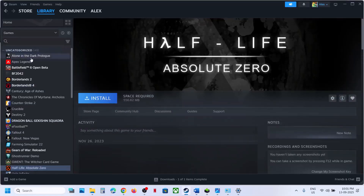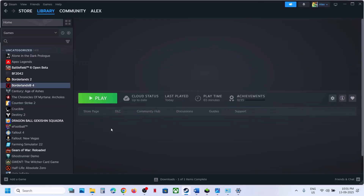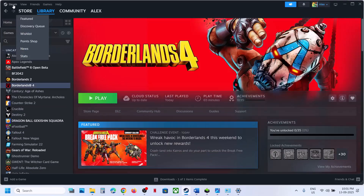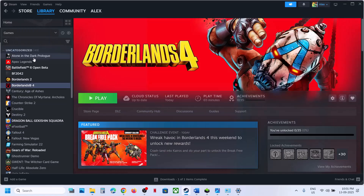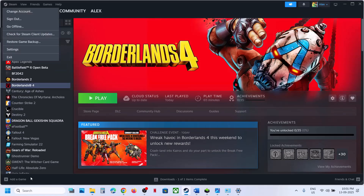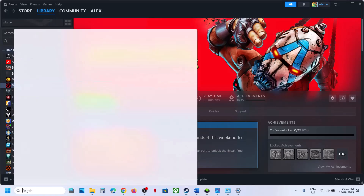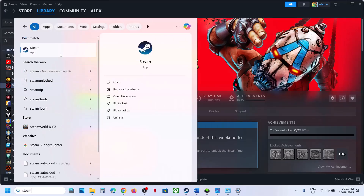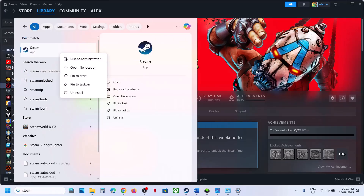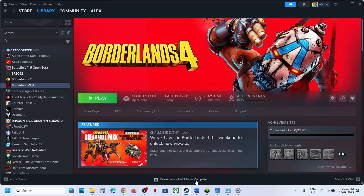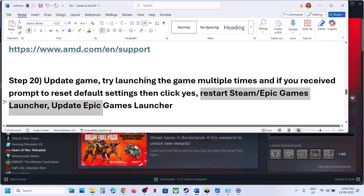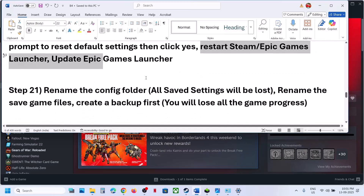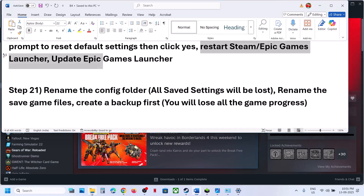The next step is to restart Steam or Epic Games Launcher. Exit Steam, then relaunch it by searching for Steam in the Windows search box and running it as administrator. Do the same for Epic Games Launcher.